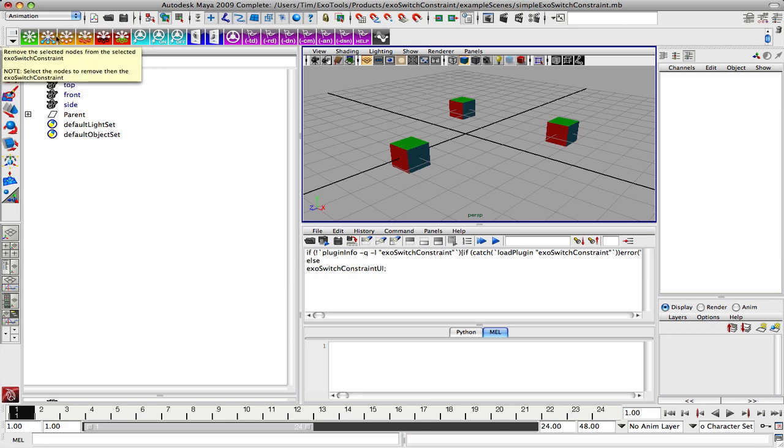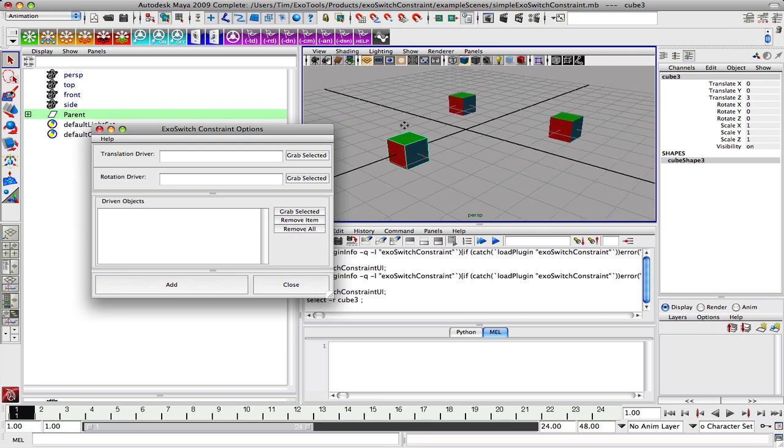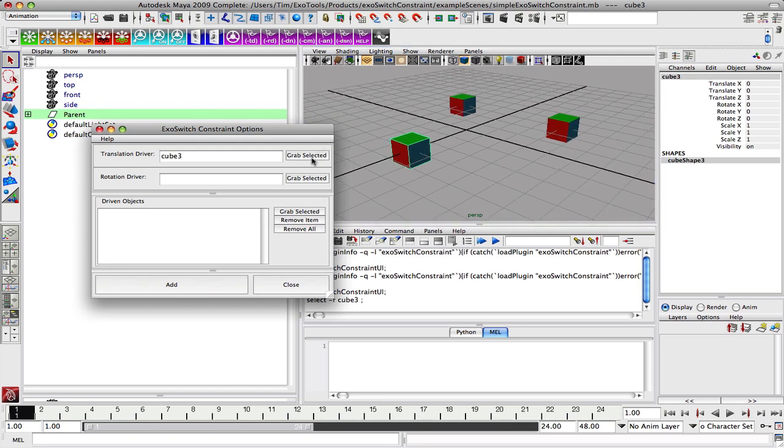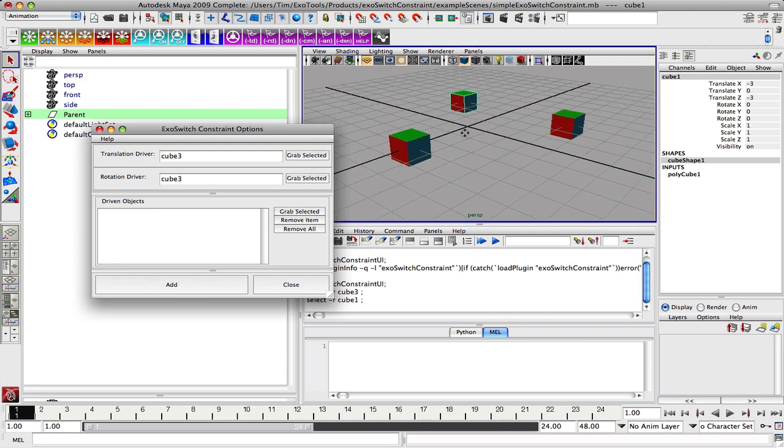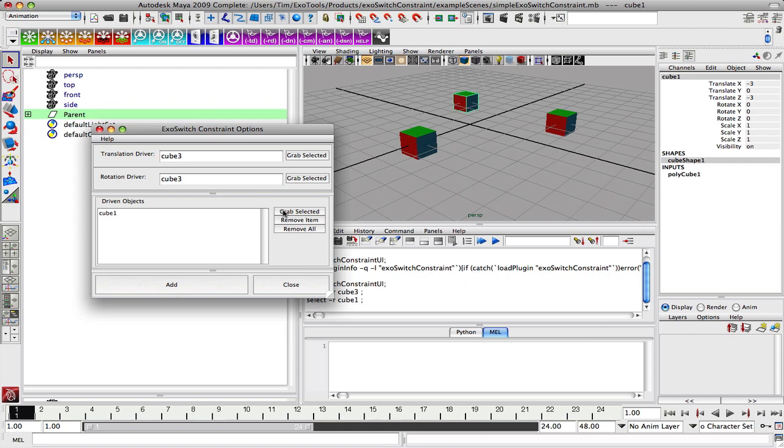So let's go ahead and actually add a node and remove it. Let's build a system here with this cube as our driver, and then we'll just use this guy here as our driven.